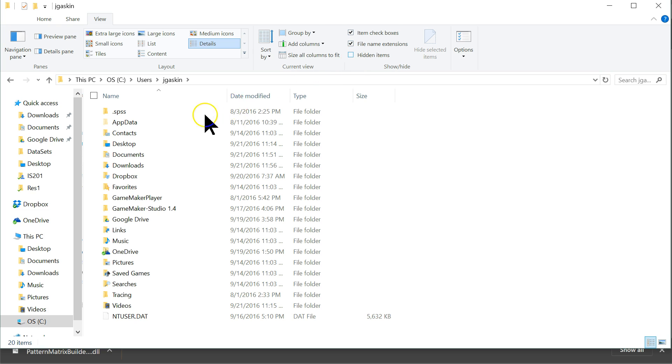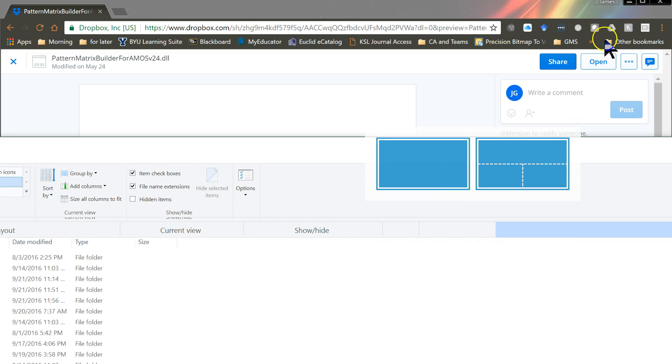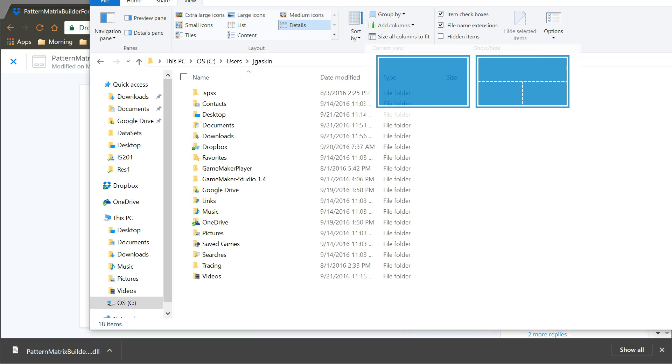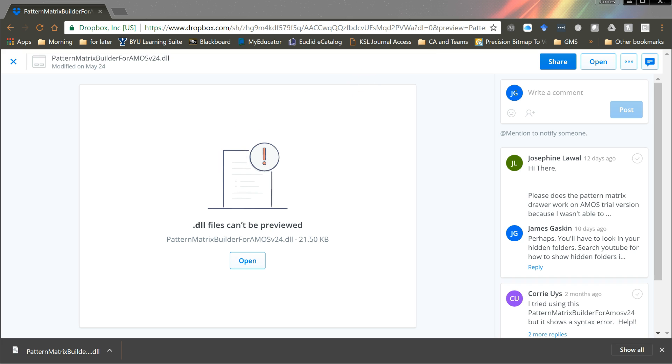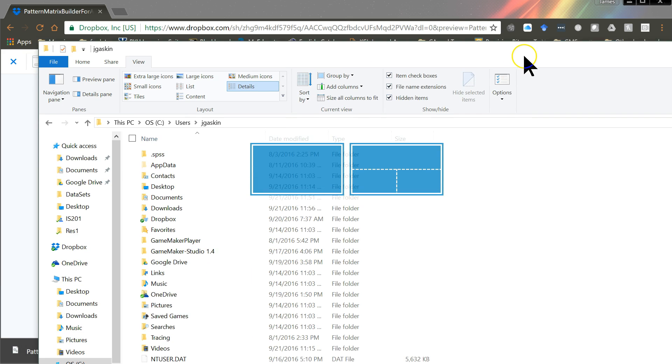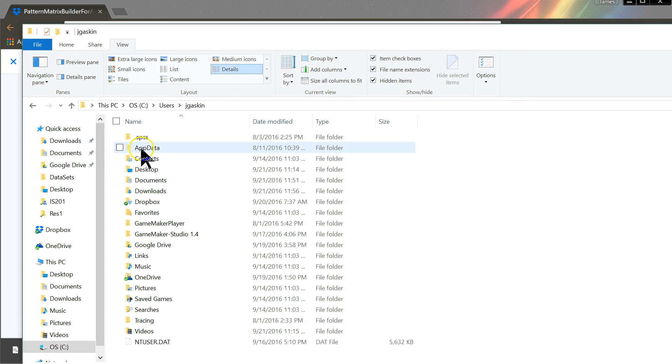If I uncheck it, you can see it just disappeared. AppData disappeared. If I check the box for Hidden Items, it refreshes and AppData shows up.